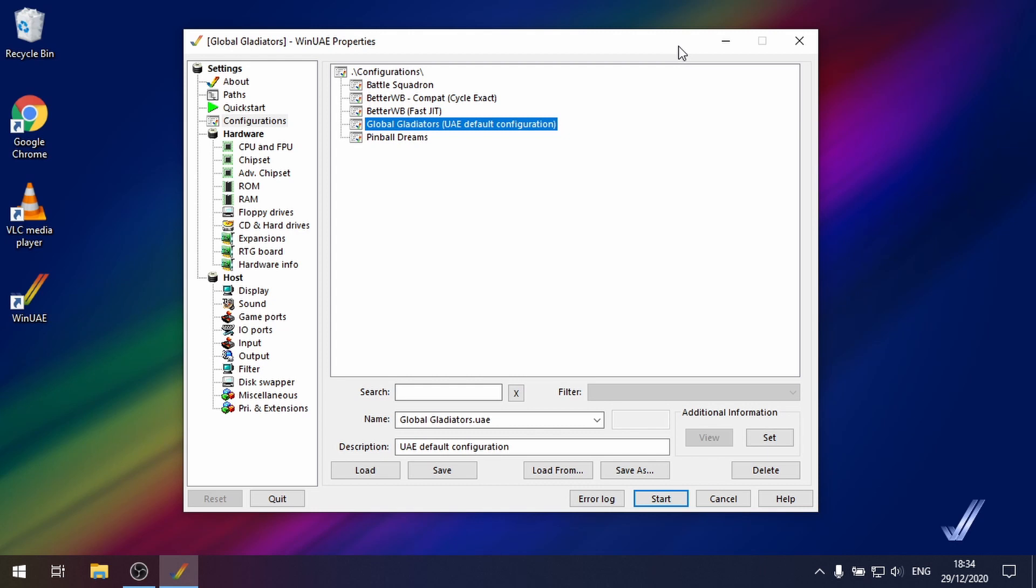It doesn't work for every game but I will show you how you can do it and if it works in the game that you want then brilliant. If it doesn't then sadly you'll have to find another way.